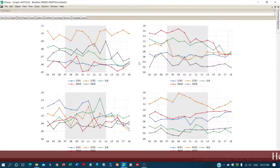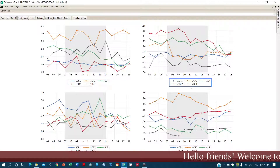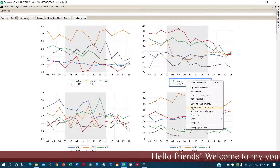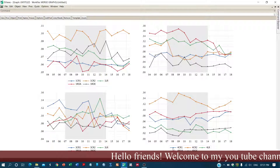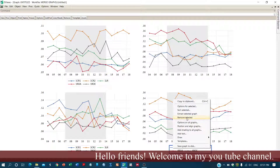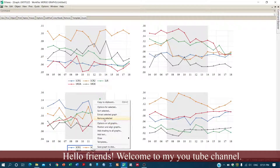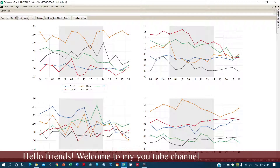Now we want to delete the repeated legends. Click on a legend, right-click, and select Remove Selected. Similarly, we can remove others and move the remaining legend to the end of the graph.